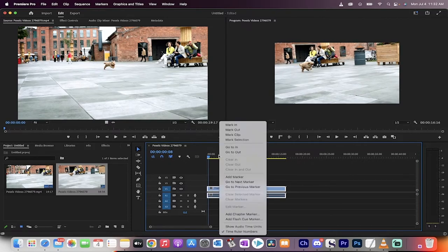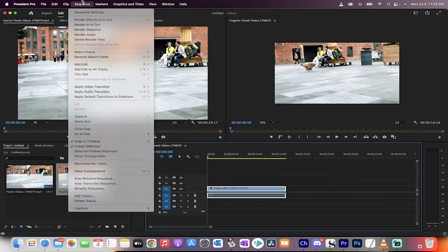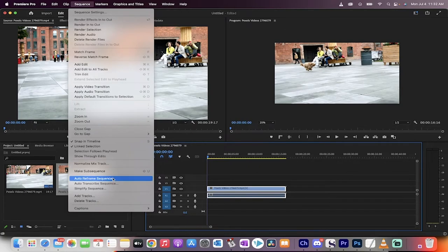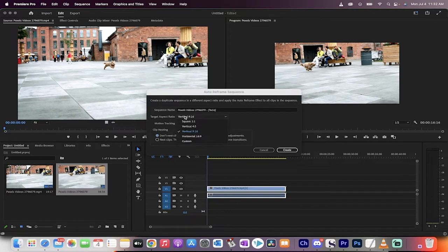Now what I'm going to do is I'm going to go up here to sequence and then at sequence, you're going to see auto reframe sequence. When you do that, you get some options. The one you really want to watch for is target aspect ratio. Change this to 916 vertical 916. Okay.